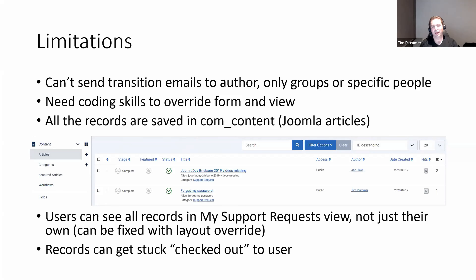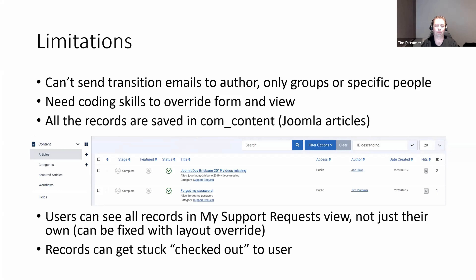The My Support Request view at the moment shows every single record created in that category — they may not have permission to edit someone else's record, but they'd be able to view other people's support tickets, which you really wouldn't want in a live help desk. You can override that with a layout override where you add code: if you're the author and in the customer group, only show your own records; if you're in the help desk group, show all records.